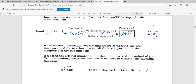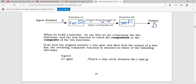When we build a function, we say that we are composing the two functions. The new function is called a composition, or the composite, of the two functions. If we feed the original number x into g of x and then feed the output of g into f of x, the result composite function is denoted as f of g of x. This notation is what you'll see most of the time, though you may occasionally see the circle notation.